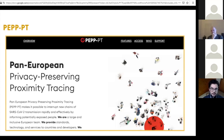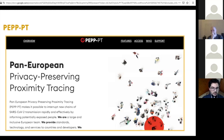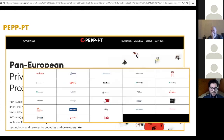The Pan-European Privacy Preserving Proximity Tracing Project. I want to talk about it because it seems to be making moves to become the European standard for doing those things. One of the reasons is that it has really top universities contributing to this project — a large alliance of many large universities in France, Switzerland, and Germany mostly.